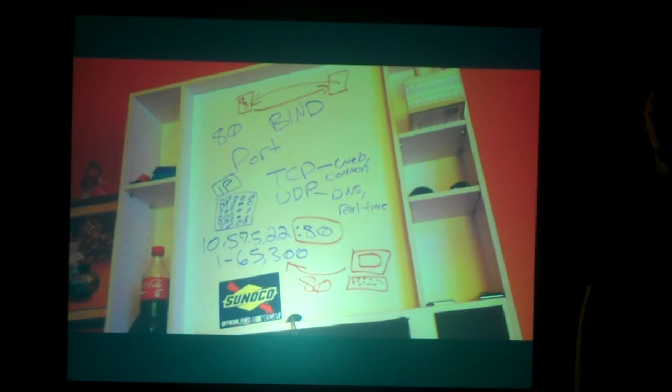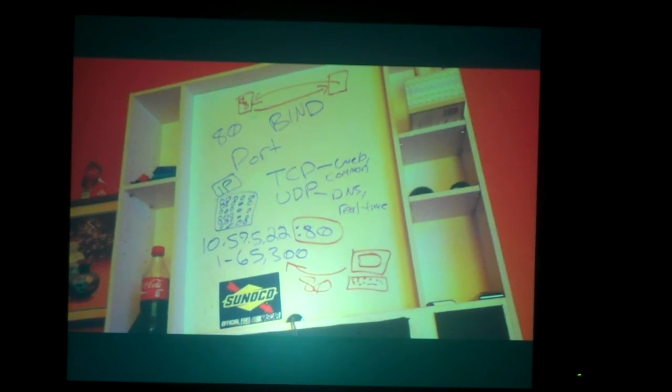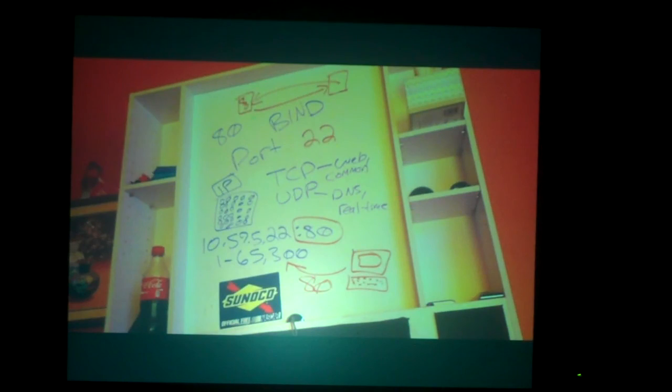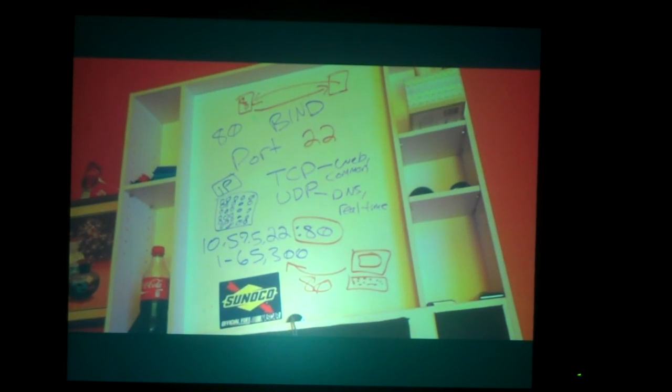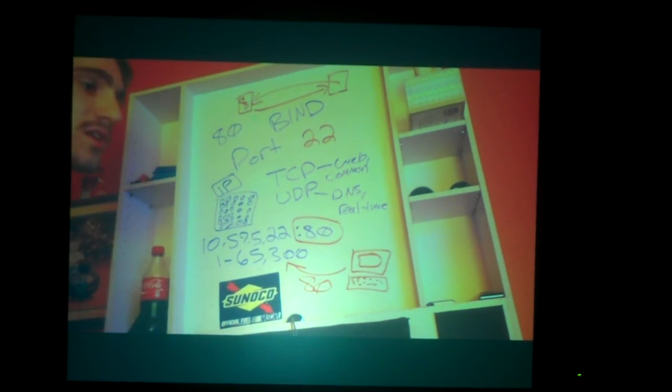With port 80 binded, we still have many more ports. We're going to bind port 22 for SSH. Now we have port 80 running our website with Apache listening, and port 22 for SSH communications. Having these ports allows multiple services to run. Port 22 is what we bind for SSH.